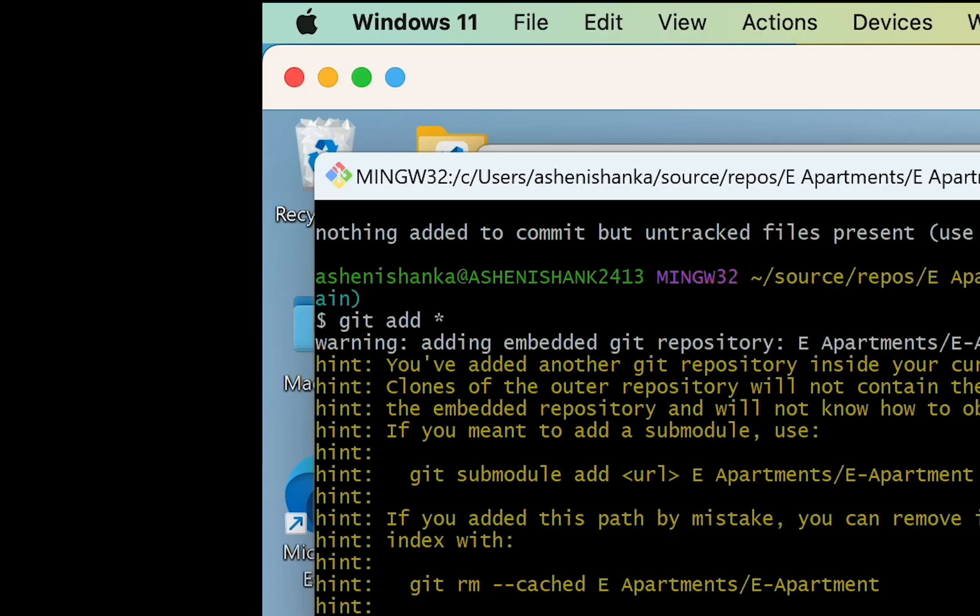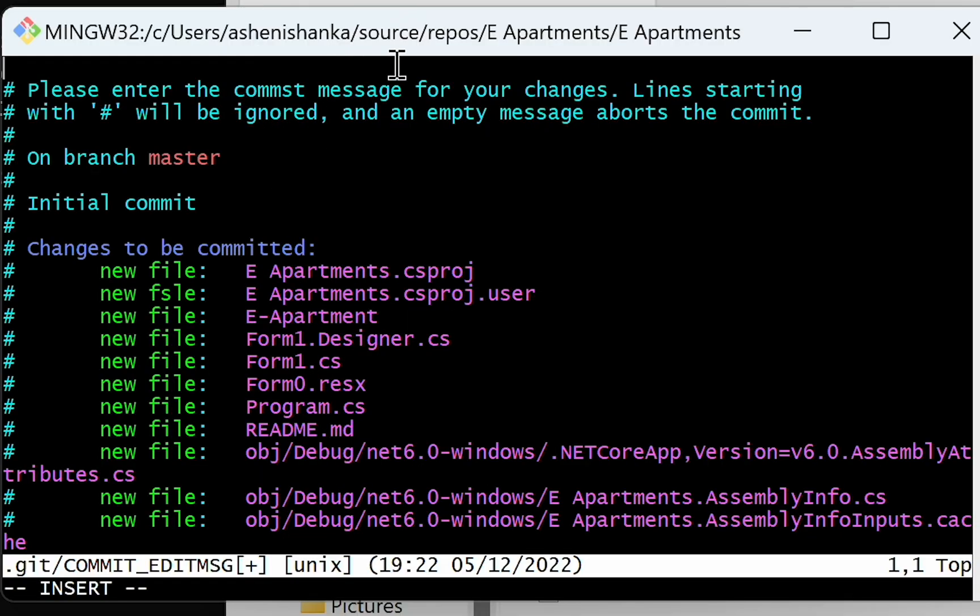Now I guess all have been added, so I will try to say git commit. Here you have to provide a message or information about your commit. For example, I will firstly press I in keyboard to go to editable mode, and then I will just type 'my first commit'.